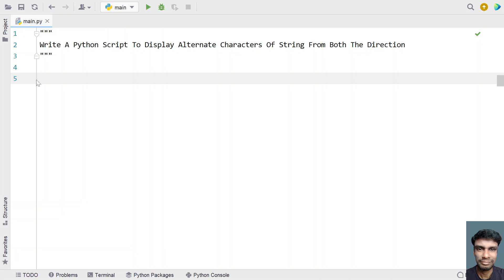So given a string, you have to print or display the alternative characters of a string from both the directions. From the start you have to display one character, and from the ending also you have to display one character and skip the second character — from the start as well as from the end side. From the last second you have to skip it. That way you have to print the alternative characters of a string.